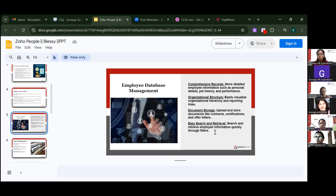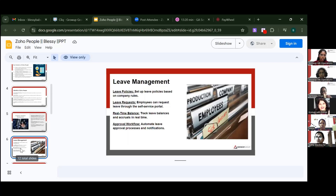Search and retrieval lets you find employee information quickly through filters like dates or name filters. For example, you can quickly check an employee's probation period, appraisal period, or joining date. Regarding leave management, you can set up leave policies based on company rules.